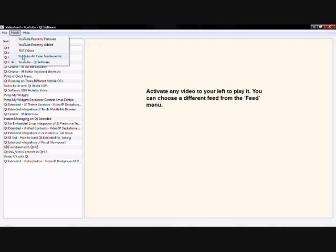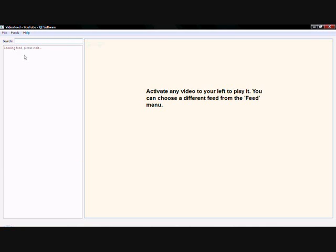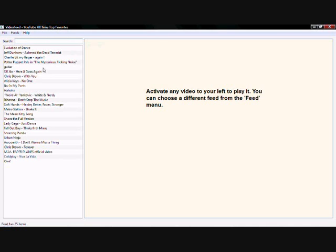For example, I can click on YouTube all-time favorites and on the left list view, it shows me the list of all videos. It actually fits the RSS and parses the RSS and it is displaying it in the list view.